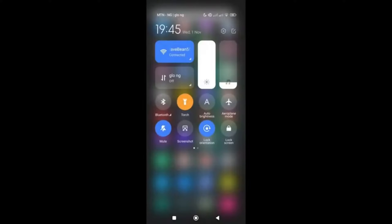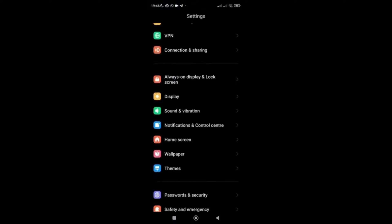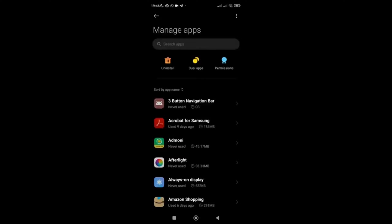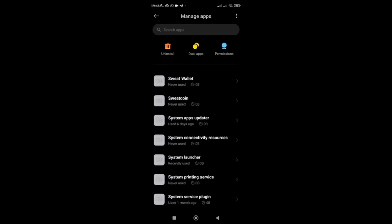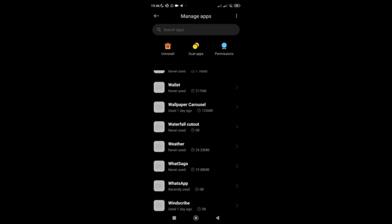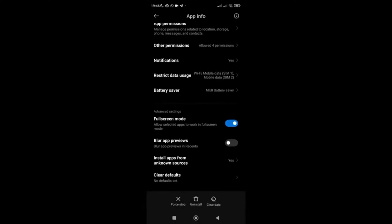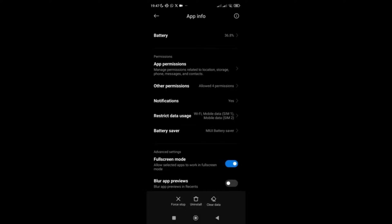If updating didn't fix it, go back to your Settings, then go to Apps, then Manage Apps, and scroll down to find WhatsApp. Once you're on the WhatsApp app info page, click on Clear Data. First, clear the cache on your WhatsApp, then go back and clear all data. After clearing both the cache and all data, go and check if WhatsApp is working for you.